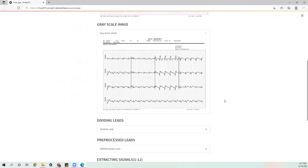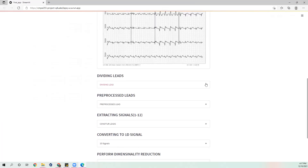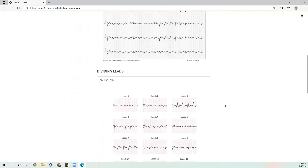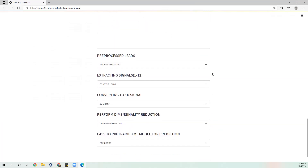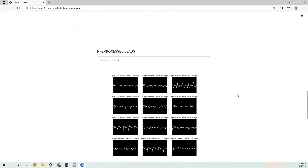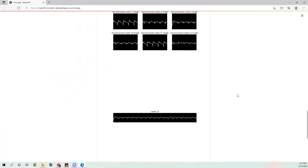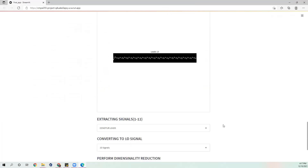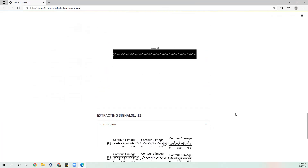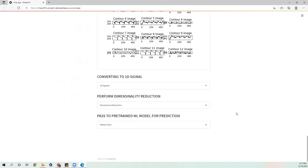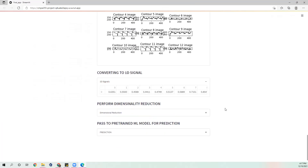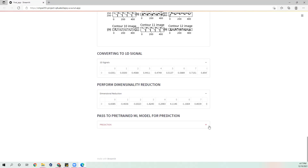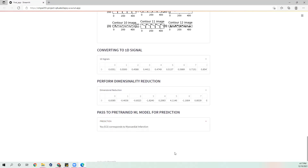Again, this is a grayscale image, then these are the different leads that we have, then our pre-processing steps. After dimensionality reduction, it says it's MI — myocardial infarction.